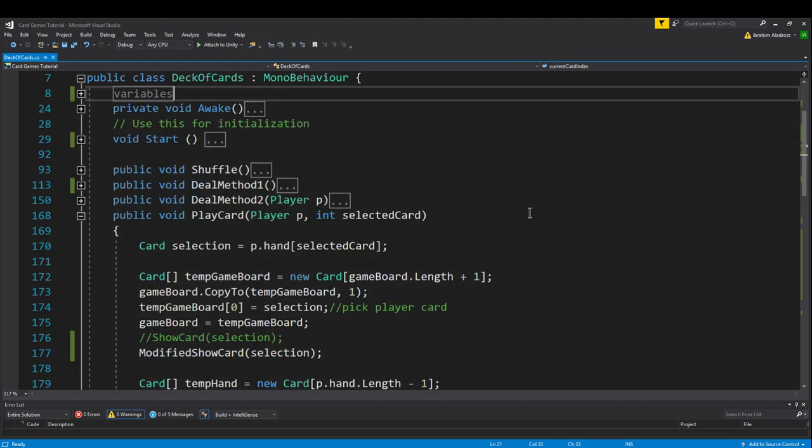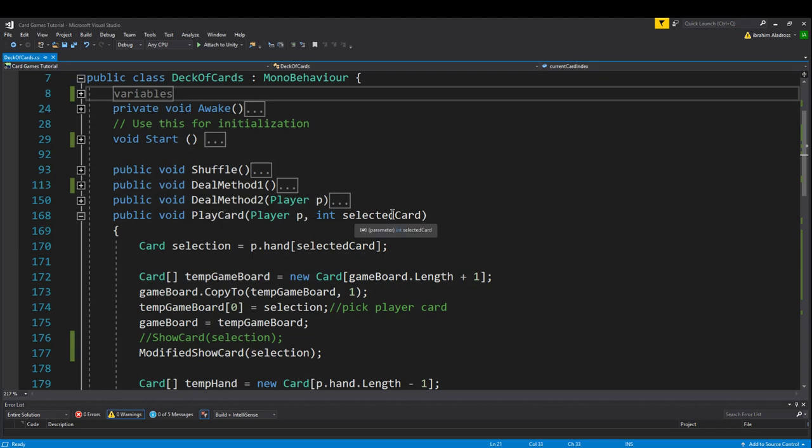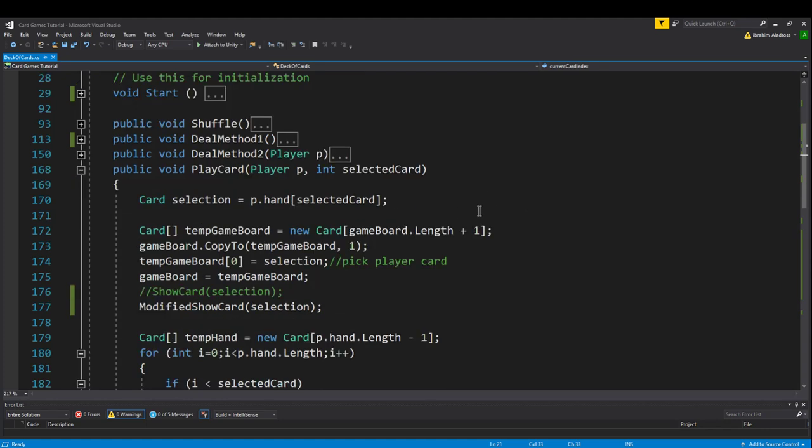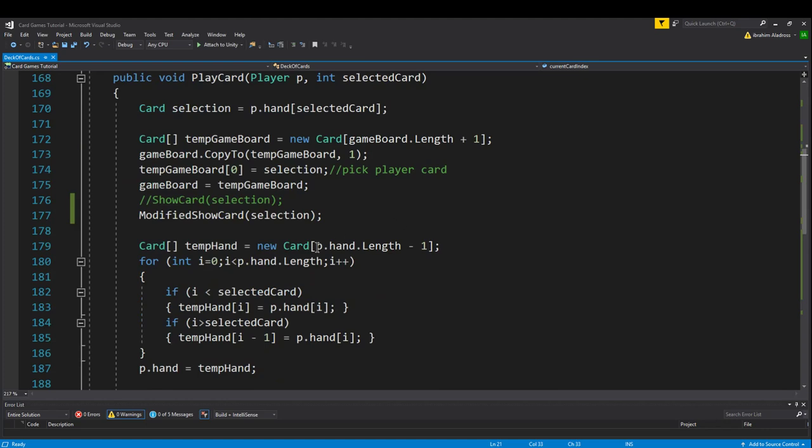Now let's take a look at the next change we made. The next change is with the play card function. So in the play card function, previously we would automatically call show card, however we're going to comment that out because we don't want to show the card.